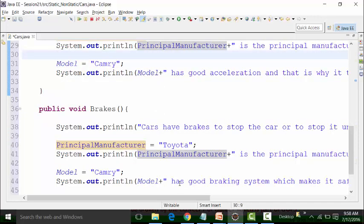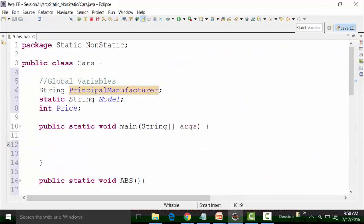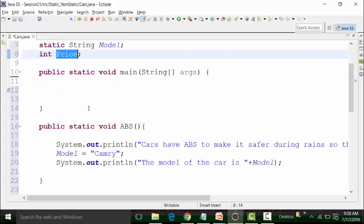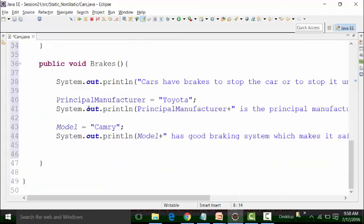There is another non-static global variable called price. Non-static global variables can be used in non-static methods only. So we will use it in non-static methods — price, I will put it out here.